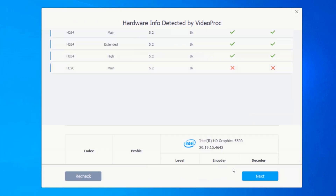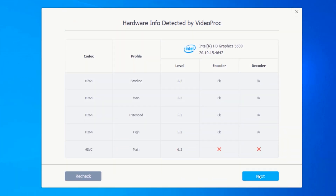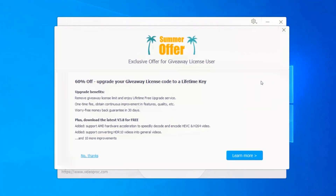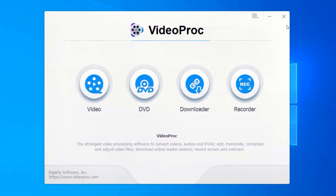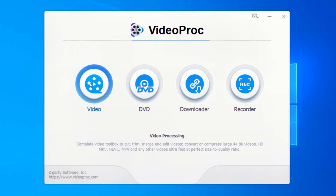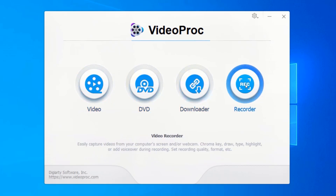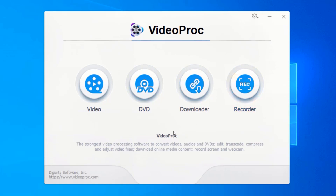Wait for VideoProc to check your hardware properties. Click on Next, then click on Proceed. I often use VideoProc because it has a very nice and easy-to-use interface, and also it has so many functionalities such as video processing, video editing, DVD conversion, video downloader, and screen recorder — all built into this software. In order to compress your videos without losing quality, click on Video.